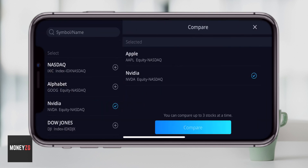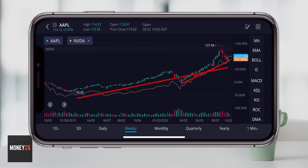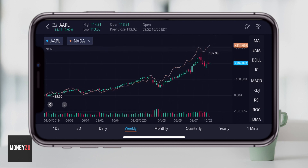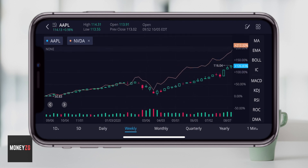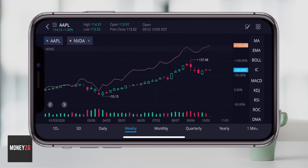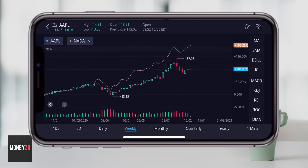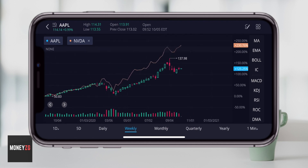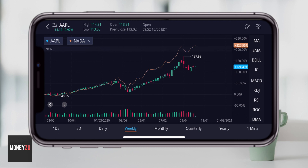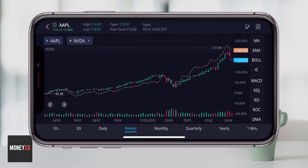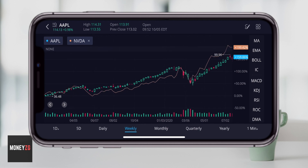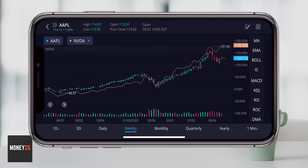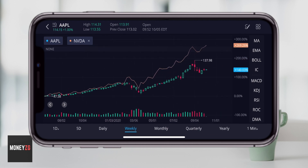If you haven't signed up for Webull yet, you can use my link in the description. When you deposit only $100 in your account, Webull will give you a completely free stock. Check out that link and more about Webull in the description below. That's really a couple of ways to compare stocks on Webull. If the video was helpful, please give it a thumbs up, subscribe for more, and I'll see you in the next one.